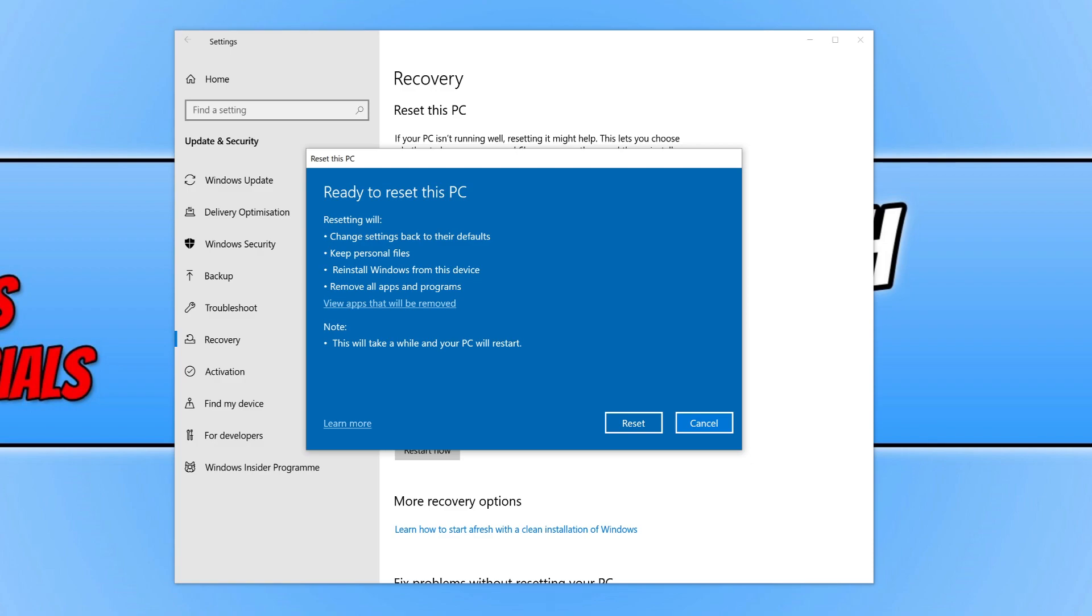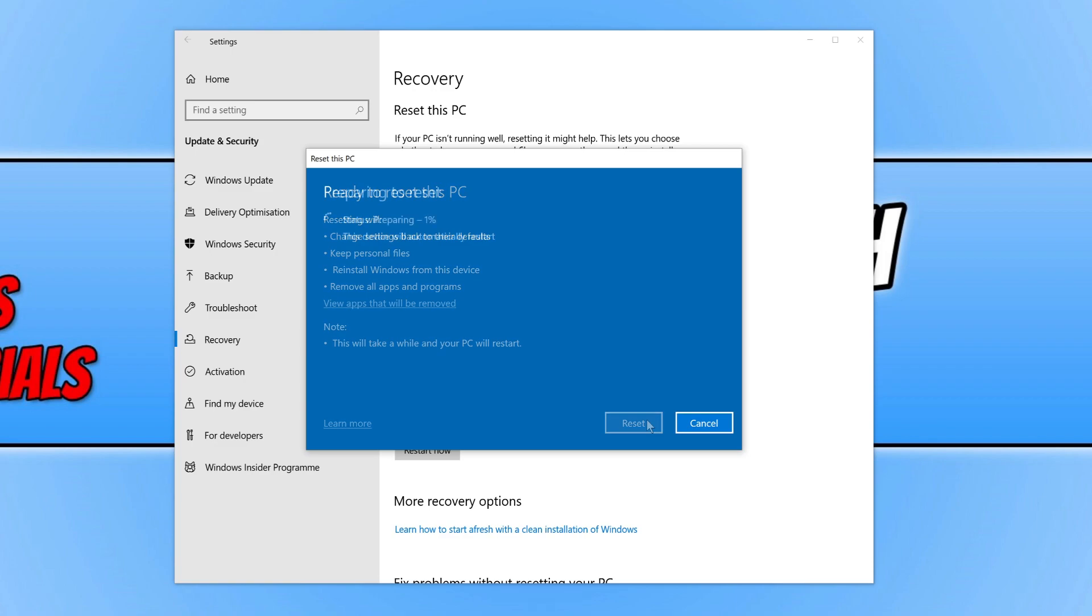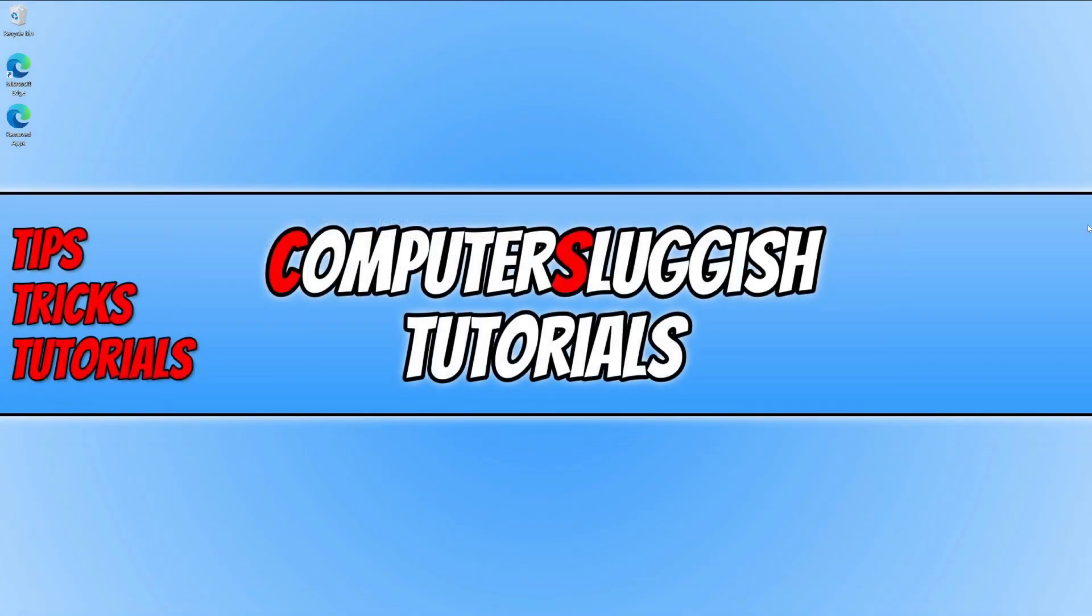Once you're happy, go ahead and press Reset. As you can see, it's now preparing the reset. Your computer will automatically restart during the process.